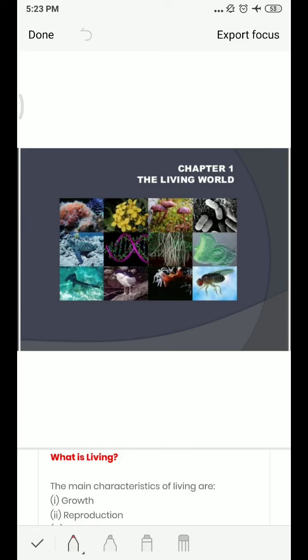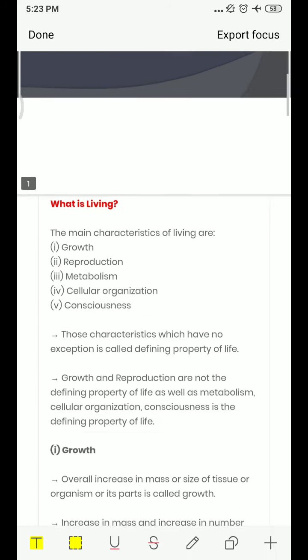Hello Class 11 students, this is your biology teacher Agrima Ravat. We are going to start with Chapter 1, that is the Living World — what the living world is, how we can identify things in the living world, and what other things have been done. Because it is a very diverse world with living organisms around us, we are going to talk about that in this chapter.